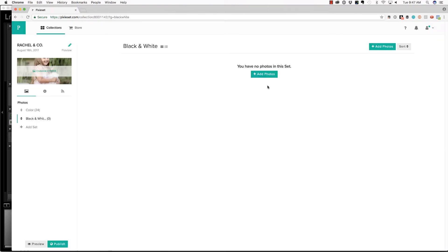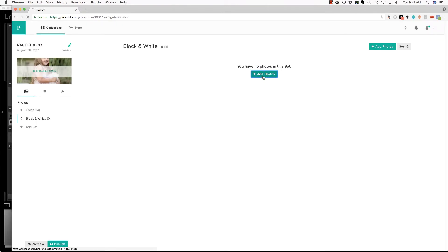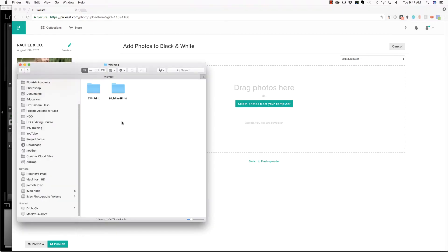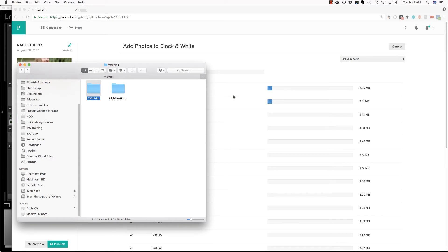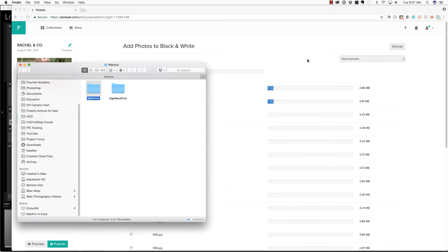I'm not creative. And then let's add photos to the black and white collection. Again, we just jump over to finder, grab this black and white folder, drop it right here and allow those to upload.